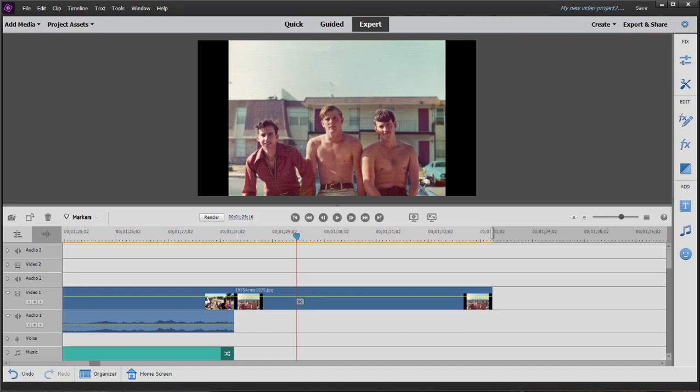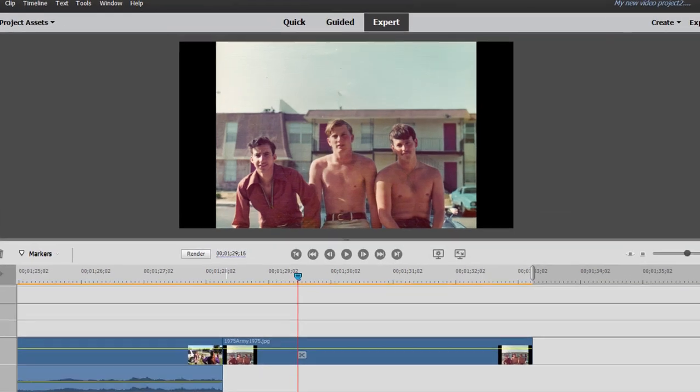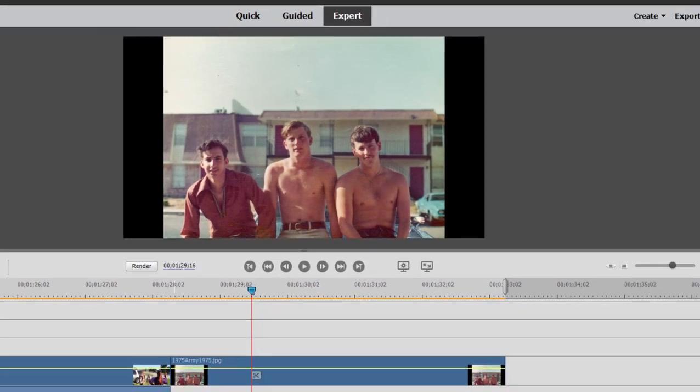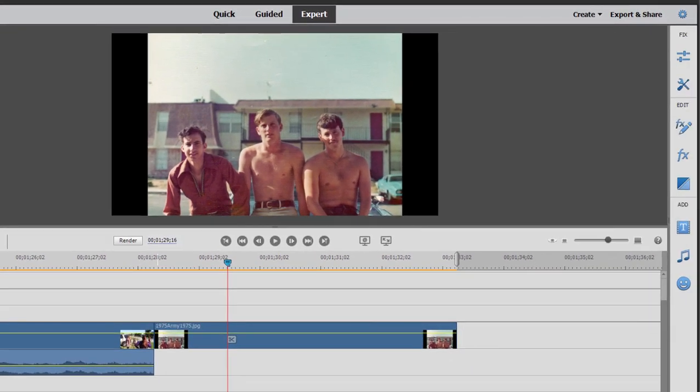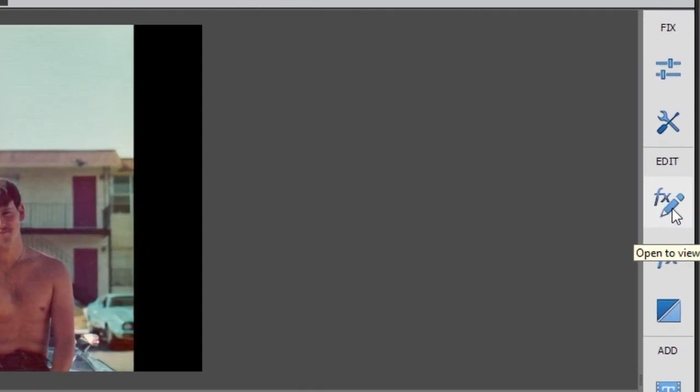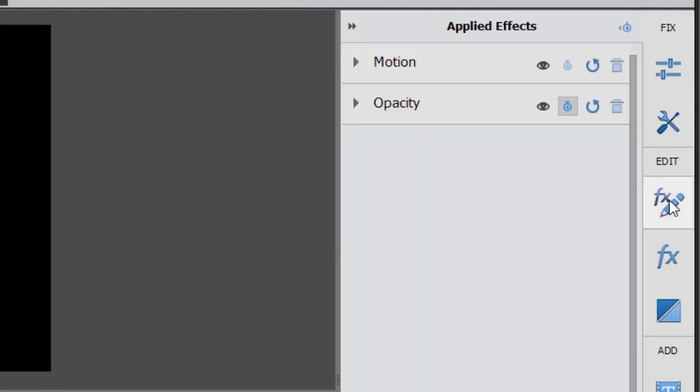To demonstrate the basics of keyframing, we're just going to do a simple animation, a pan and zoom, a motion path over this photo. So I'm going to select this photo on my timeline, go over to the toolbar and select Applied Effects. That's the FX button with a pencil on it. And since this particular picture has had no effects applied to it, the only effects that are visible here on Applied Effects are Opacity and Motion, the default effects for video.